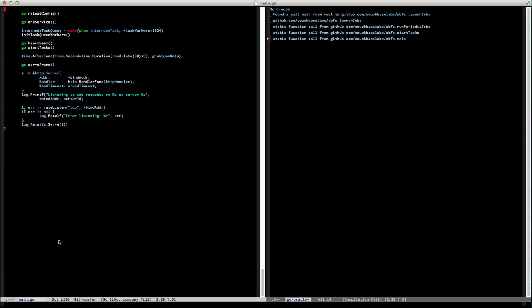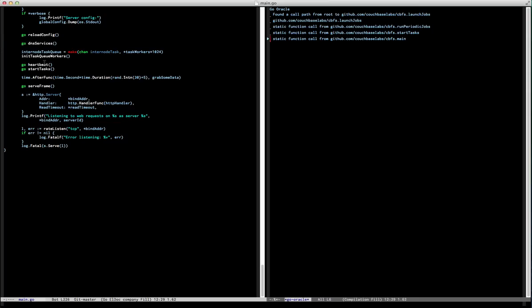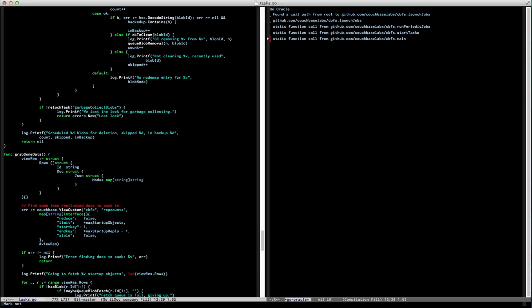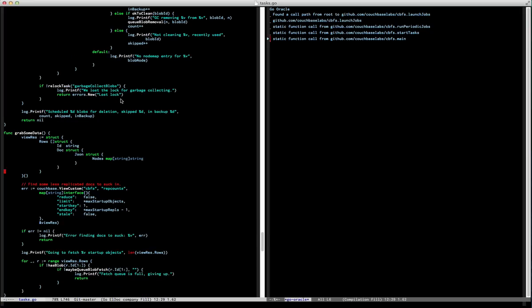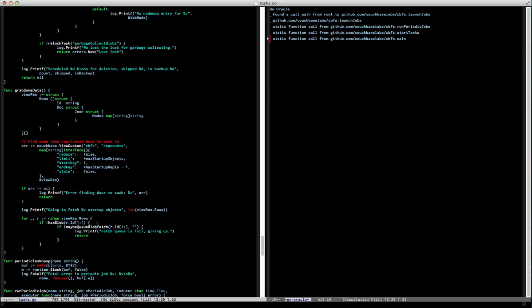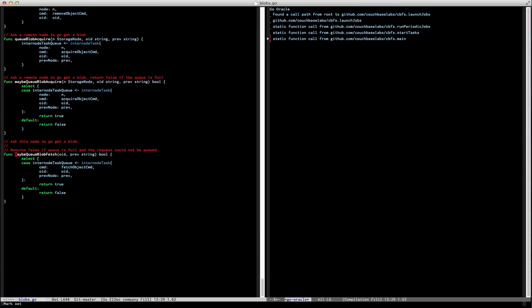Now I can poke around in here. If you look in the bottom left, you can see on any given function call what the parameters are. Then I can hop straight to a function with go def — it's kind of like tags, except it actually understands everything. It shows me the function definition, and I can hop into the function. Here's another channel.